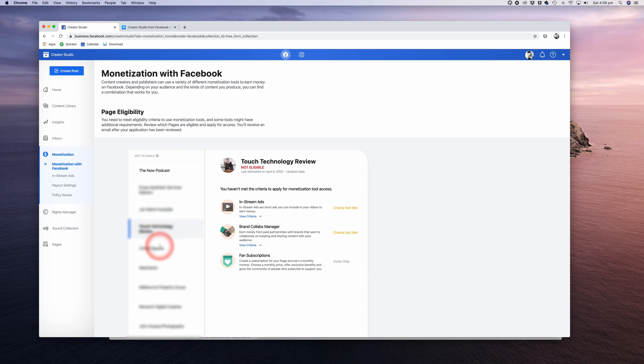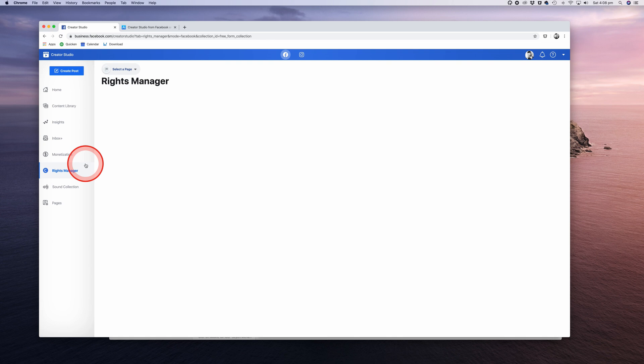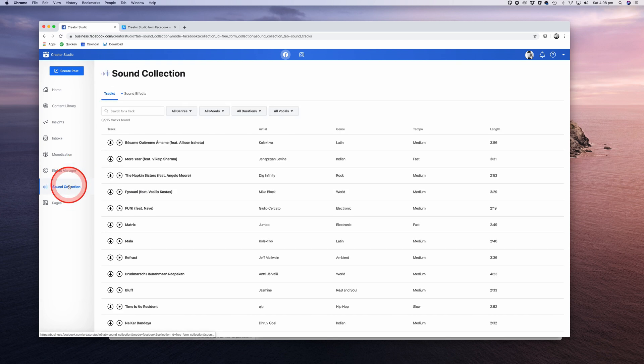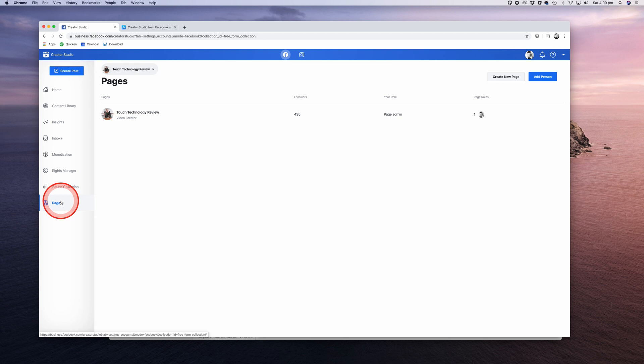The Copyright Rights Manager is for managing any copyright issues, and these will most likely appear if you use copyrighted music in your video, similar to the YouTube audio detection system. Your videos may be flagged if found to use commercial music without a license. Next we have Sound Collection, and this is a useful resource providing you with free music that you can use in your videos to avoid those copyright issues. Pages, where you can view all the pages you manage and see how many followers you have along with your page role.